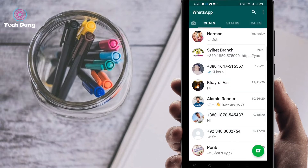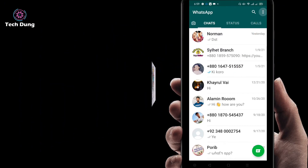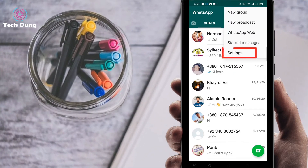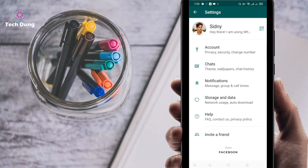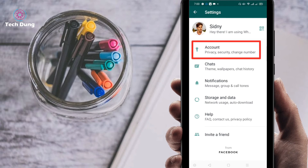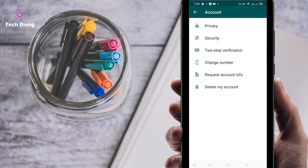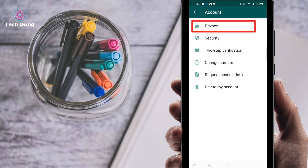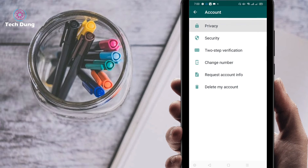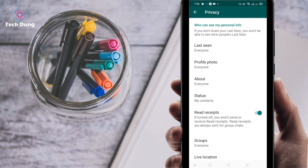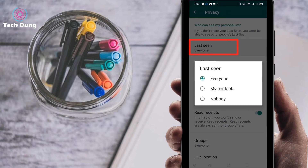Okay, so you can see here at the top of the screen there are three dot lines, so just click on it. Next you can find new tab, then you can see Settings — just click on Settings. Then you can find Account, so click on Account. Then you can find Privacy, Security, and Two-Step Verification. Just click on Privacy. Then you can see your Last Seen set to Everyone, so just click on it.